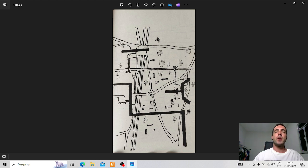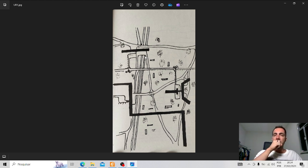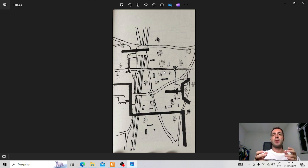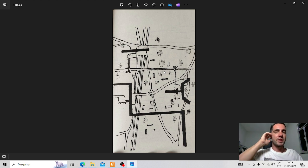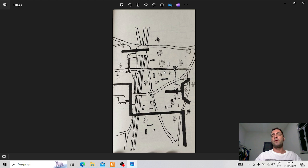Le Corbusier thought a lot about a humanist urbanism. He was a technology enthusiast. He loved technology and believed that the car would remain in the city for a long time. So he projected the city with ways for cars, but in a good harmony. For Le Corbusier, the ground is for people. So he elevated the buildings with pilotis and made the floor free for people.